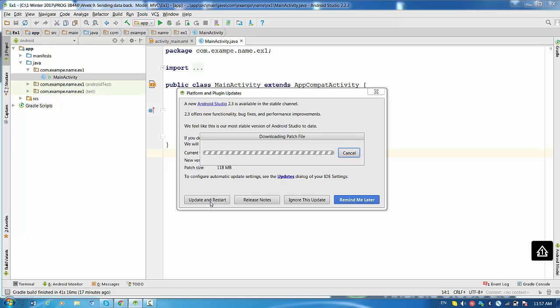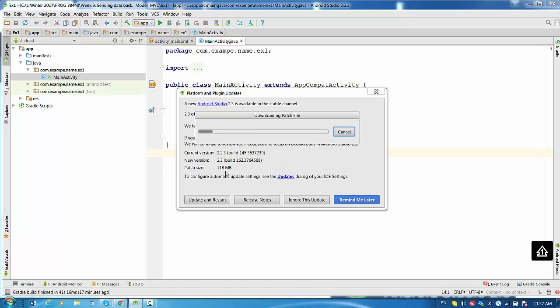So downloading patch file started. So again the patch size is 118 megabytes and may require a couple of seconds.